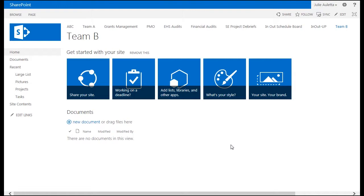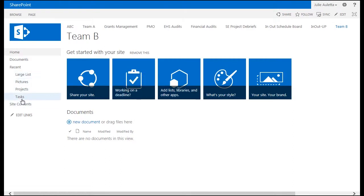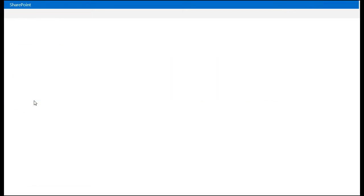As you can see I have SharePoint 2013 farm here. This is an on-premises farm. I'm on a team site that I call team B and team B has a tasks list.